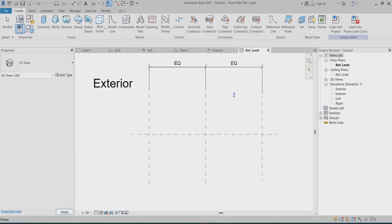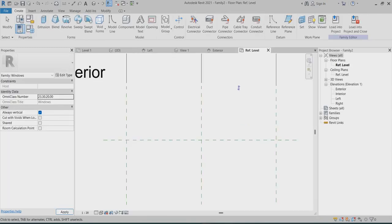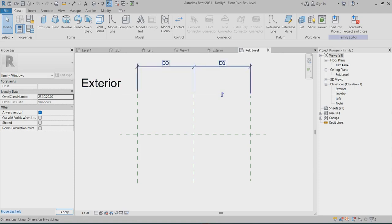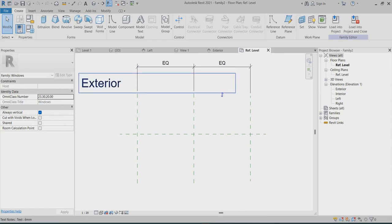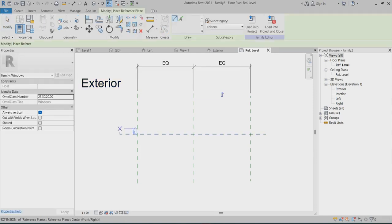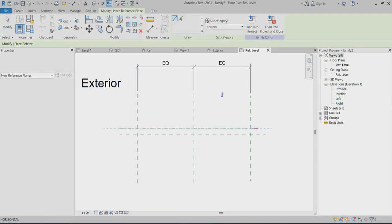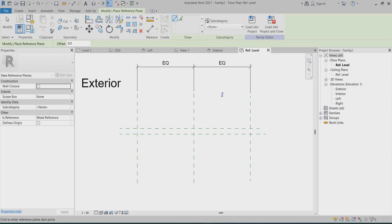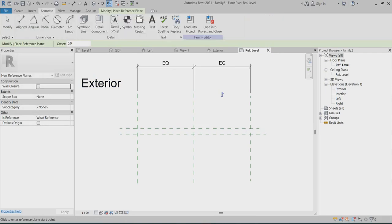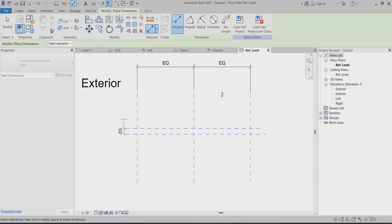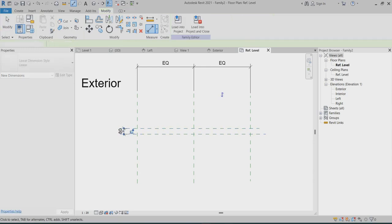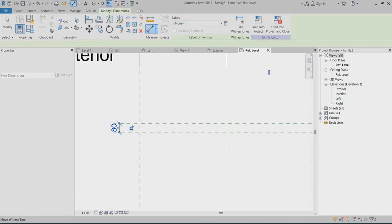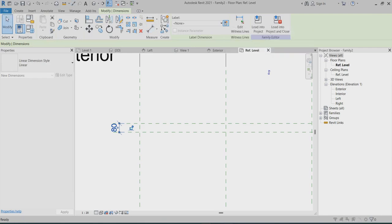Now you can see this one, this is exterior side. So I have to create one reference plane. Let's create the label. This is for the thickness of window frame, so I can create window frame thickness.